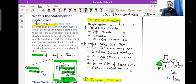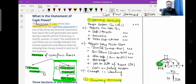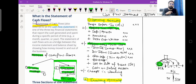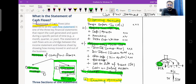This is how we calculate operating profit. One more transaction we have to adjust is changes in working capital, which we will see in detail in the next lecture. To summarize: we start with profit before tax, adjust non-cash transactions, adjust transactions belonging to other activities, and adjust changes in working capital. Thank you.